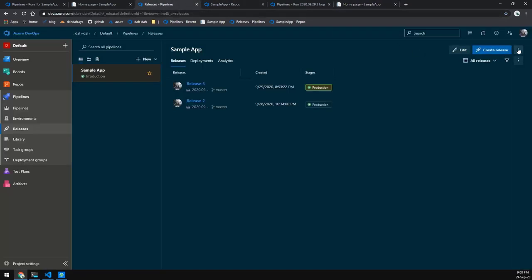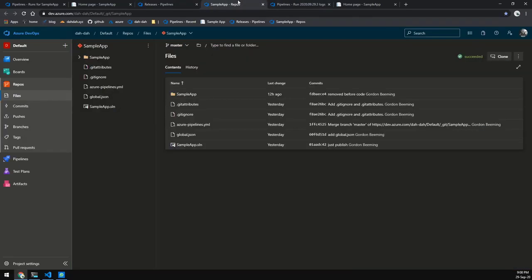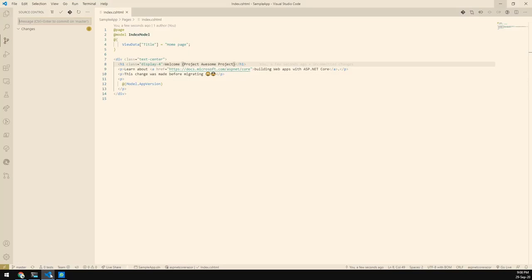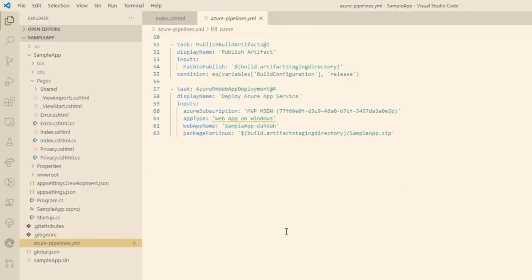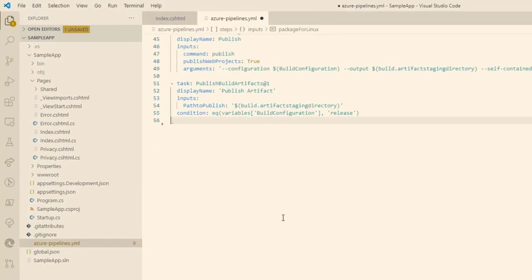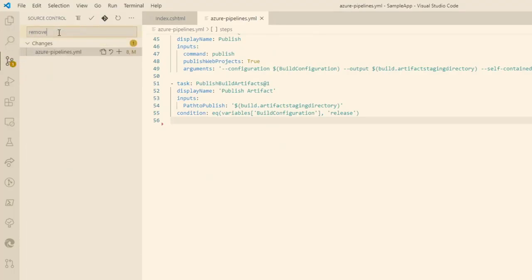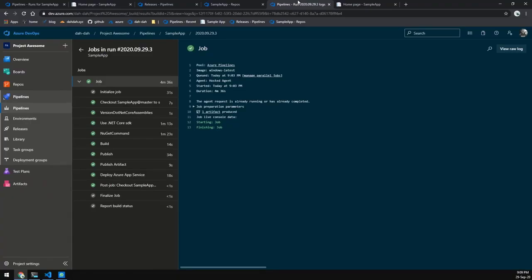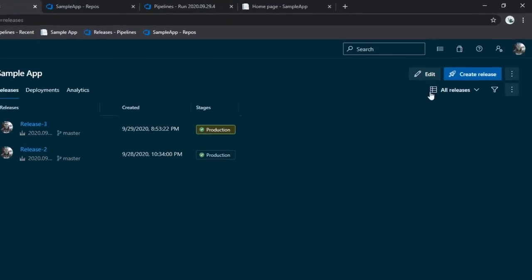Now the last thing to do is export the release from our default project and import it to Project Awesome. But before we do that, we're going to delete the publish step from our pipeline, because we want publishing to go through the release and not the pipeline. We'll commit and push that change.